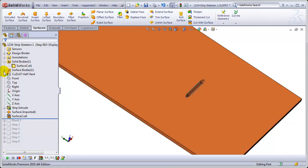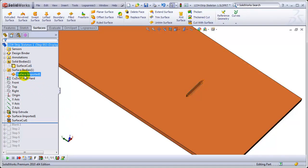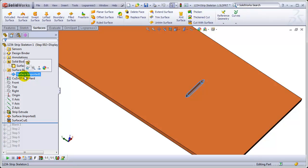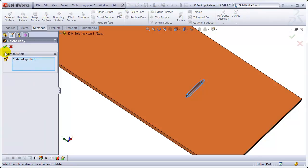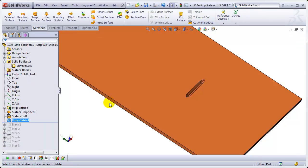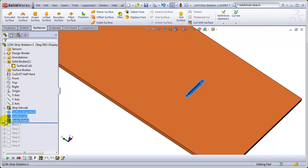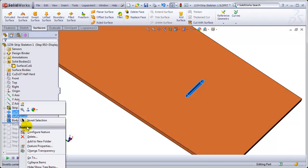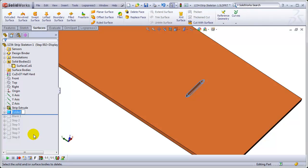Okay. So, now we'll take that surface imported and delete it. So, there we've got those three features that we used to create that and the couple that we got rid of. And let's add those to a folder and name it so we know what's in that folder.